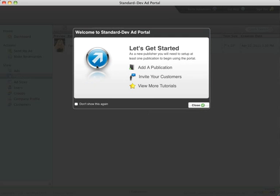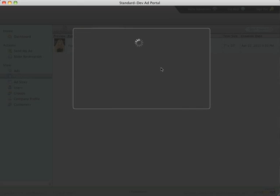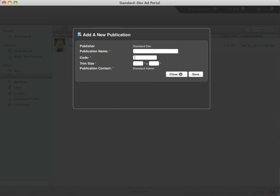That will take you to the wizard which will step you through the requirements to start receiving ads. First thing you'll want to do is add a publication or two. Let's click the add a publication link here.